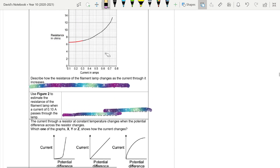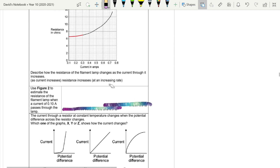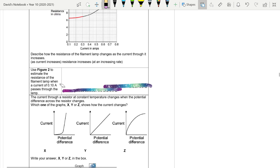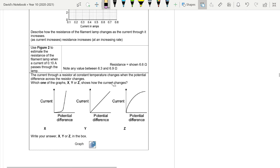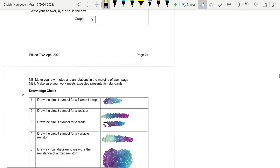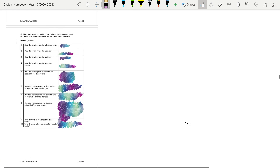As the current through the filament lamp increases, the resistance increases. To estimate the resistance from Figure 2 when a current of 0.1 amps passes through it: reading up from 0.1 A gives a resistance of 6.6 ohms. For a resistor at constant temperature, remember it is an ohmic conductor, so the relationship between current and potential difference is directly proportional.